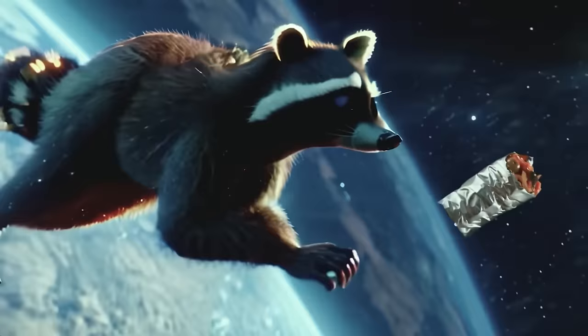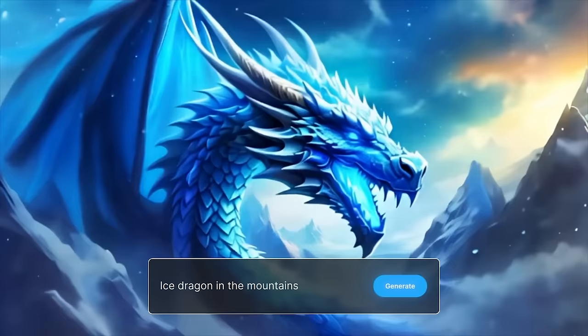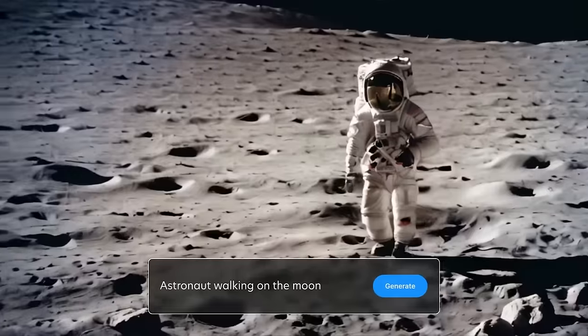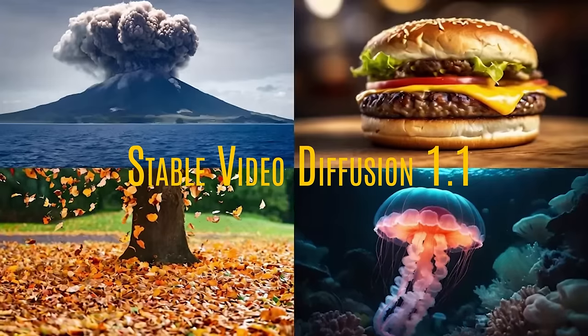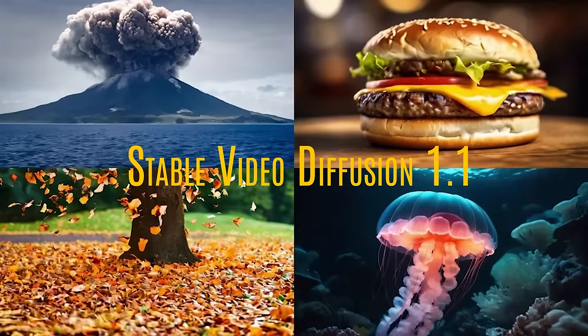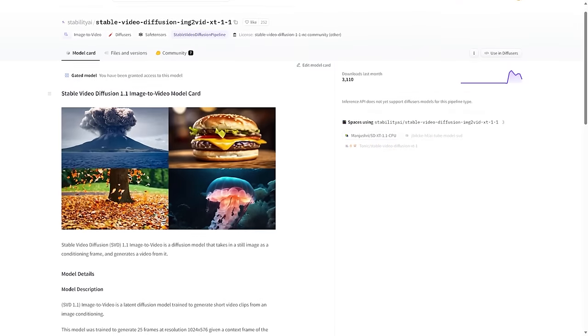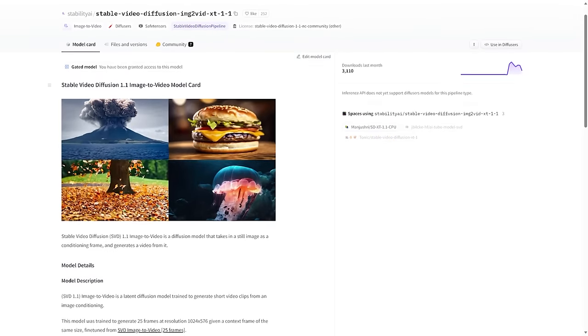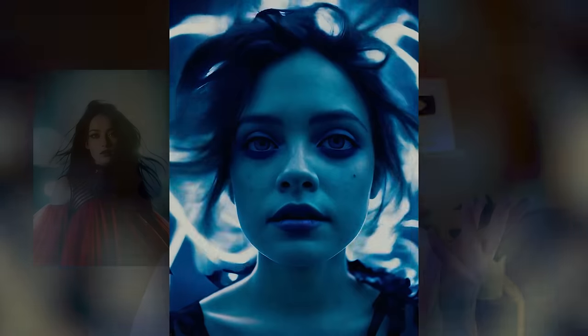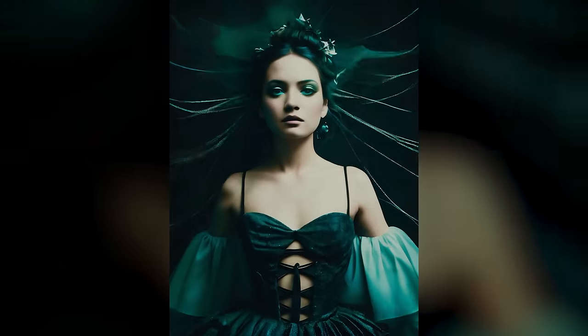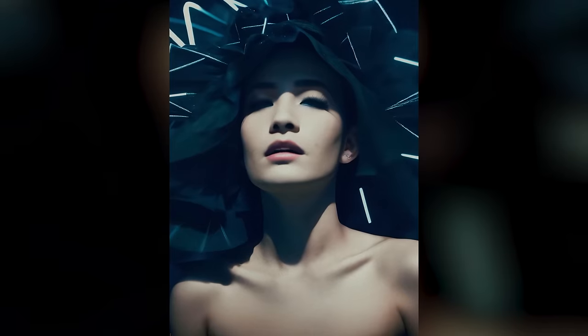Image2Video has been around for some time with Pika, Runway, and Stable Video Diffusion, but now Stability AI dropped their Stable Video Diffusion 1.1, which is fine-tuned from their previous 1.0 model. You input an image and you get video results. Is it better than the previous one? That's what we're gonna find out. I'm also gonna show you how to get it running.